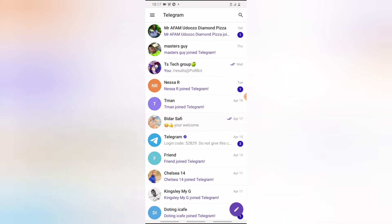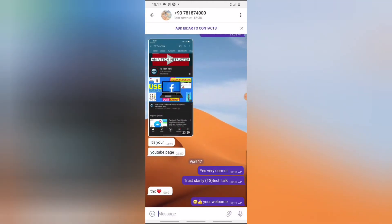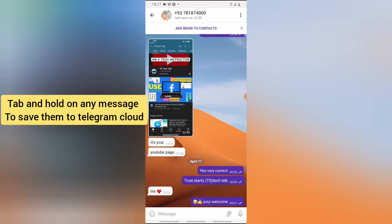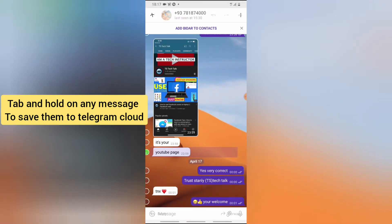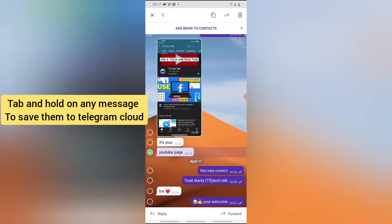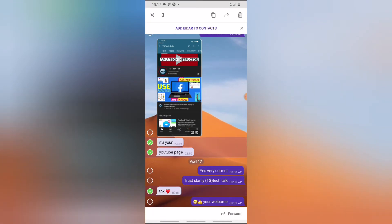Go ahead and click on any message you want to save. I have a couple of messages right here. You notice this one that says 'your YouTube page' — I'm going to save that particular message. All you need to do is click and hold to actually select that particular message. You can select multiple messages if you want, but if not, just select one of them.